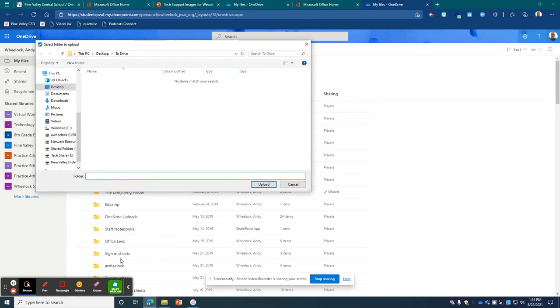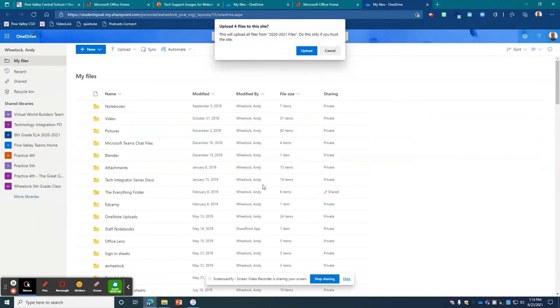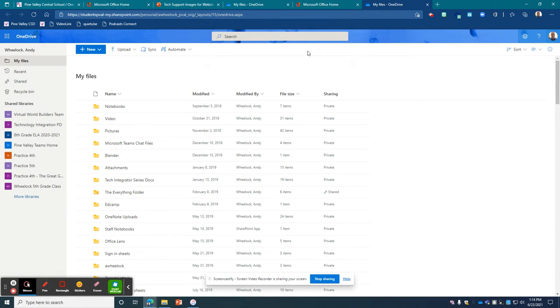That's going to take me back out to my file explorer. Go to downloads, and there's that folder that I created. And I'm just going to click upload, and then that's going to ask me if I want to upload. And click yes.